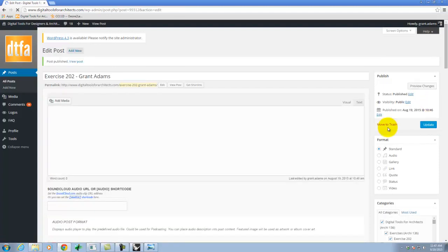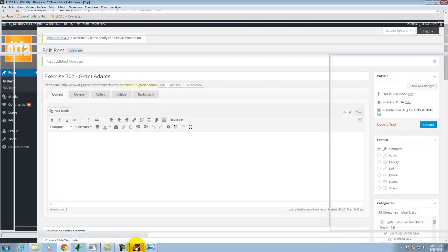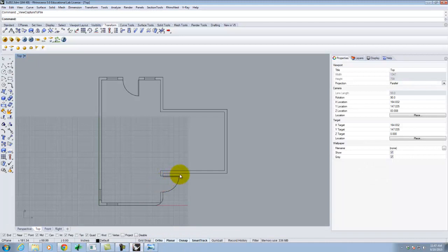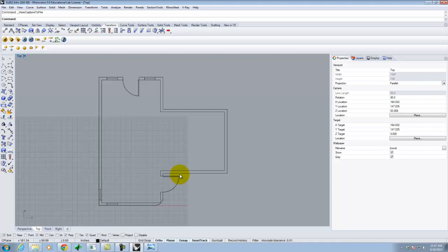I encourage you to play around with things. If you have specific questions about how to do something, by all means ask. Recognize this is the first day of class we're actually learning how to draw in Rhino — it's going to take a while to feel very comfortable with it. The more AutoCAD you've done, the easier this will be. If you're very fluent in AutoCAD, you should pick this up very quickly.